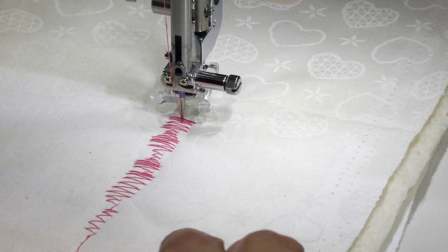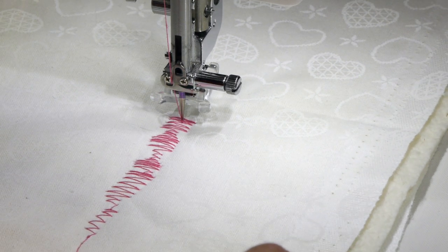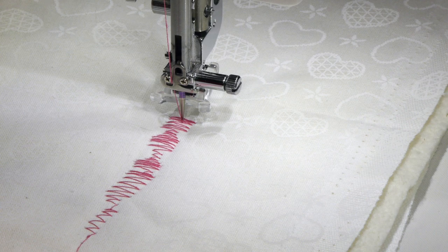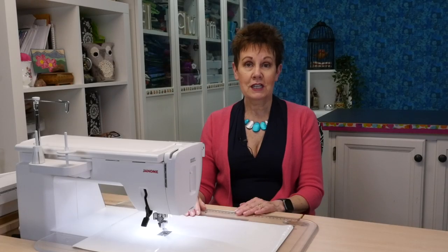That's what your variable zigzag feature does on your Janome 9400 or 9450. Thanks for watching. If you liked today's video please give it a thumbs up and be sure to share it with your quilting friends. And remember to subscribe and hit the bell so you'll be notified the next time I release a new video.